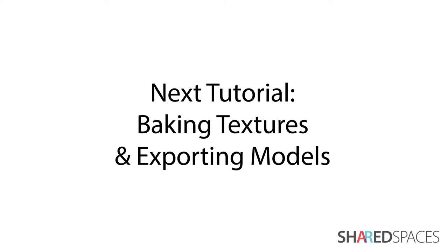In the next tutorial, we will learn how to bake on textures and export a 3D model.